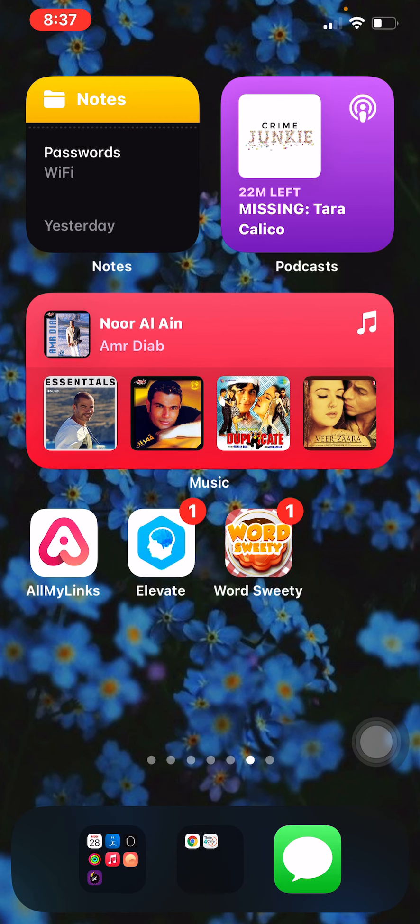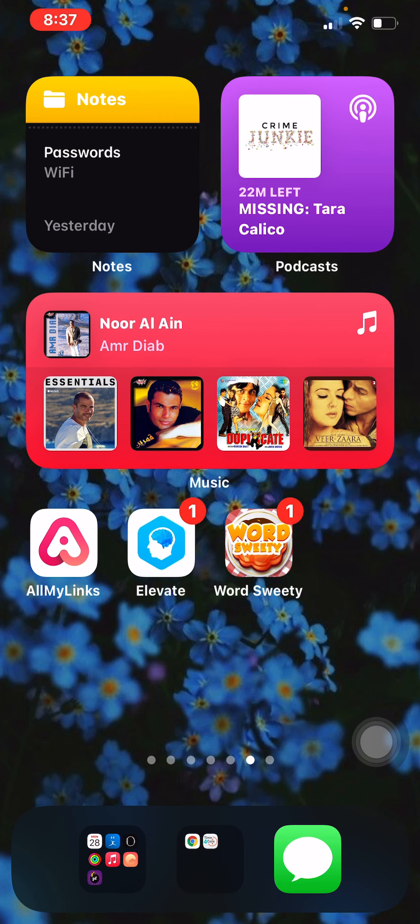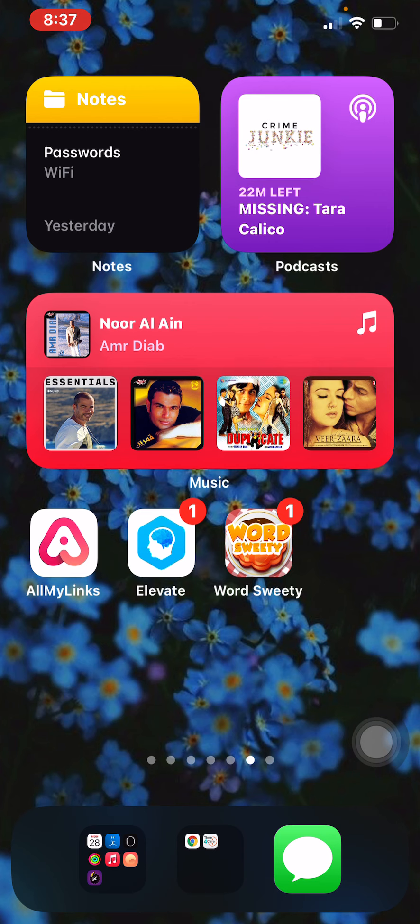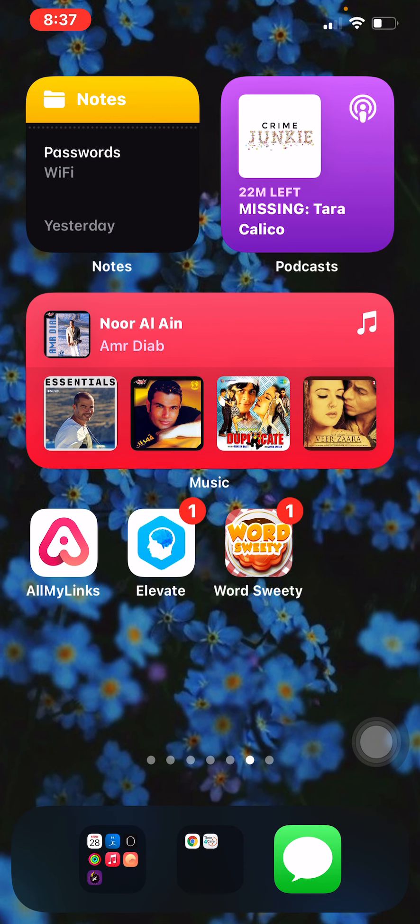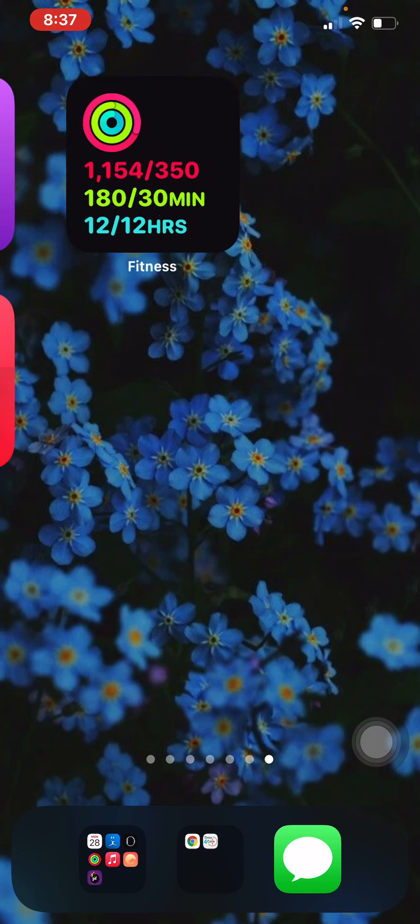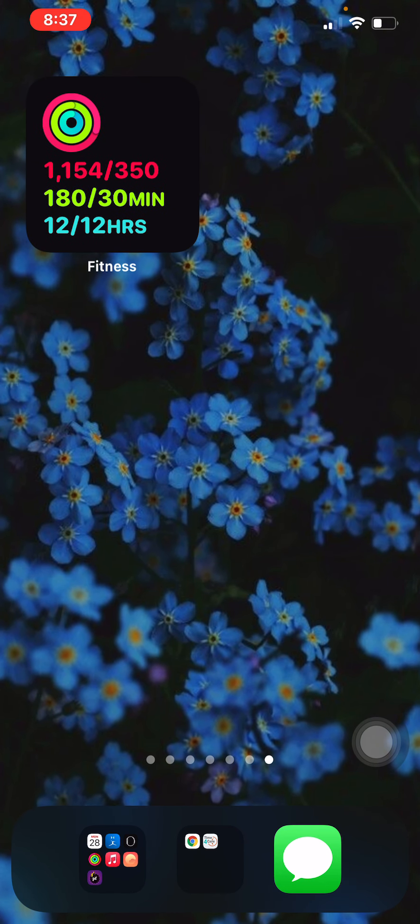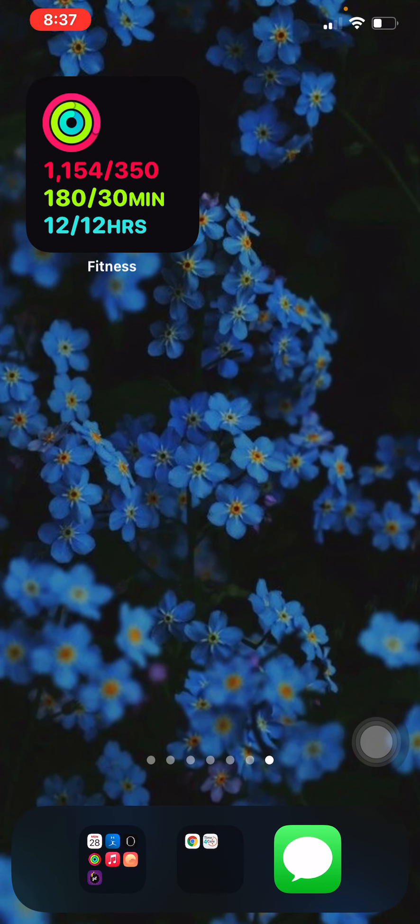Then these are all widgets and games. So I have my Passwords, Crime Junkie or the podcast application which is one of my favorites, Apple Music, all my links, another brain game and Word Sweaty which is another game, word game, and then I have my Fitness which is for my Apple Watch.